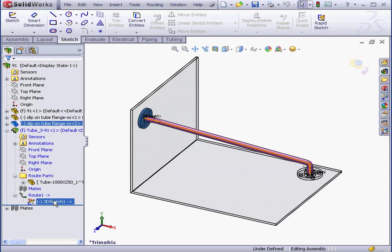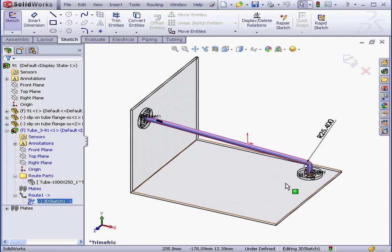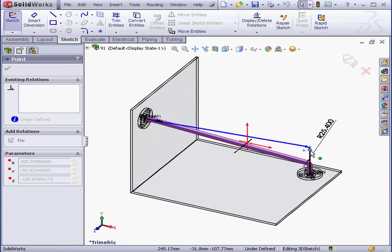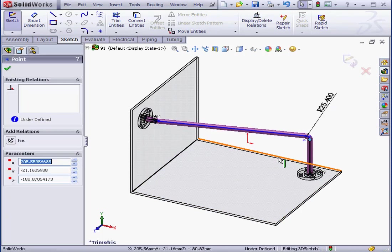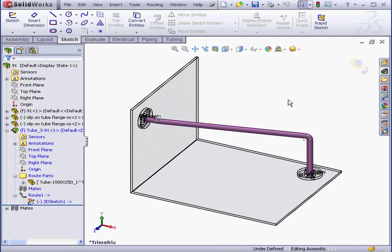To edit the sketch, just right-click on it and select Edit Route. Let me simply grab and move a point, for example. And let's exit the sketch. And this concludes our first route.